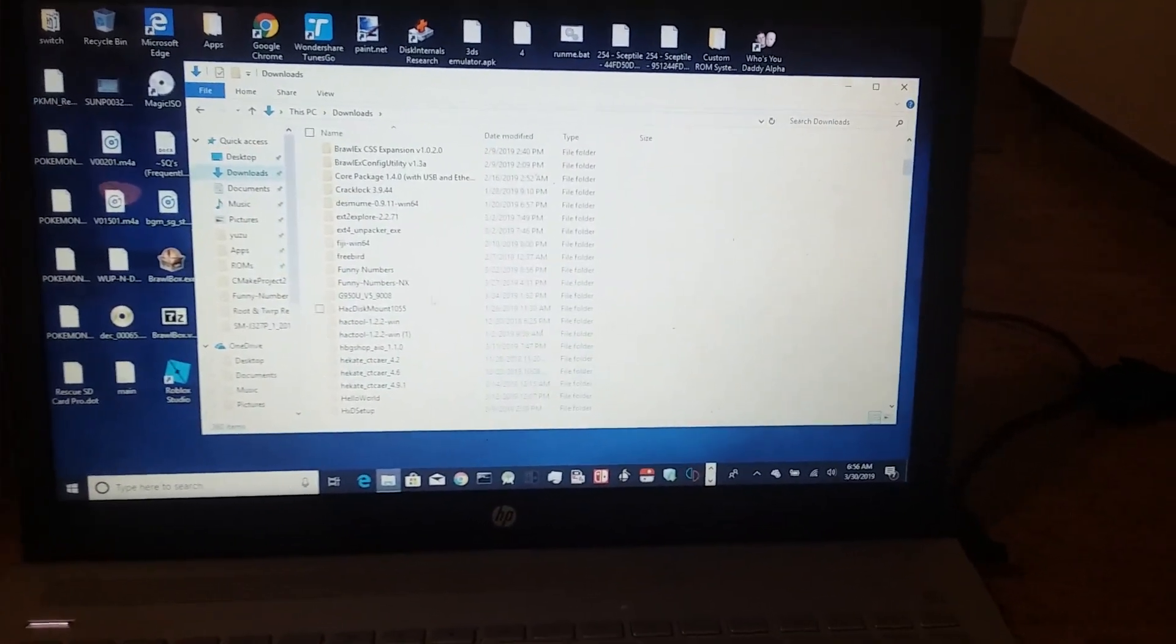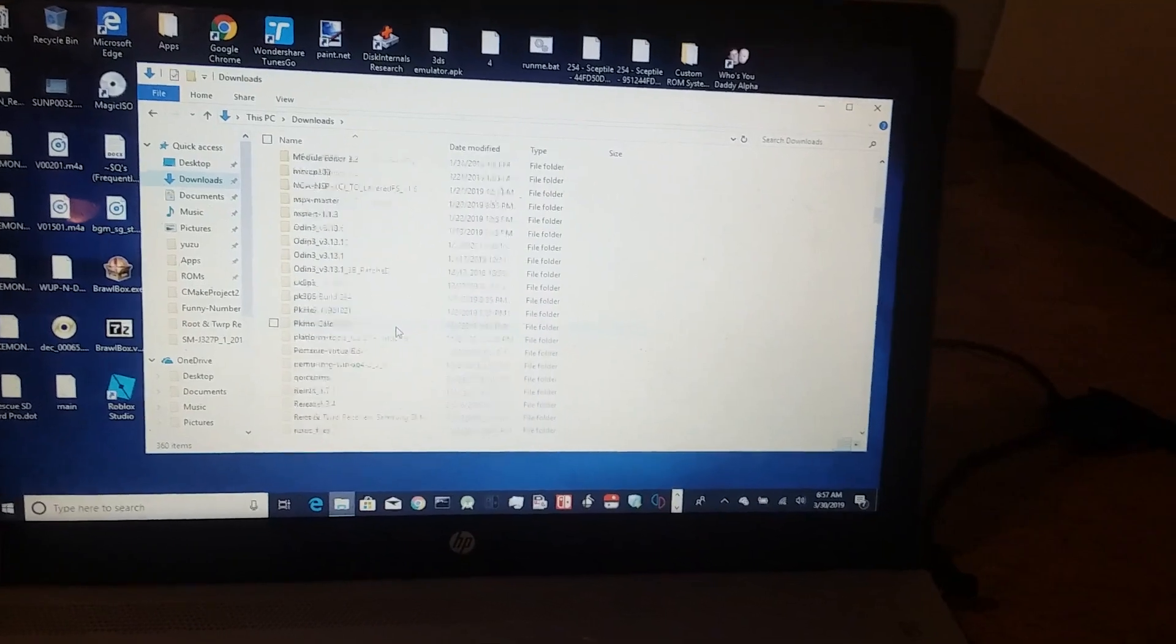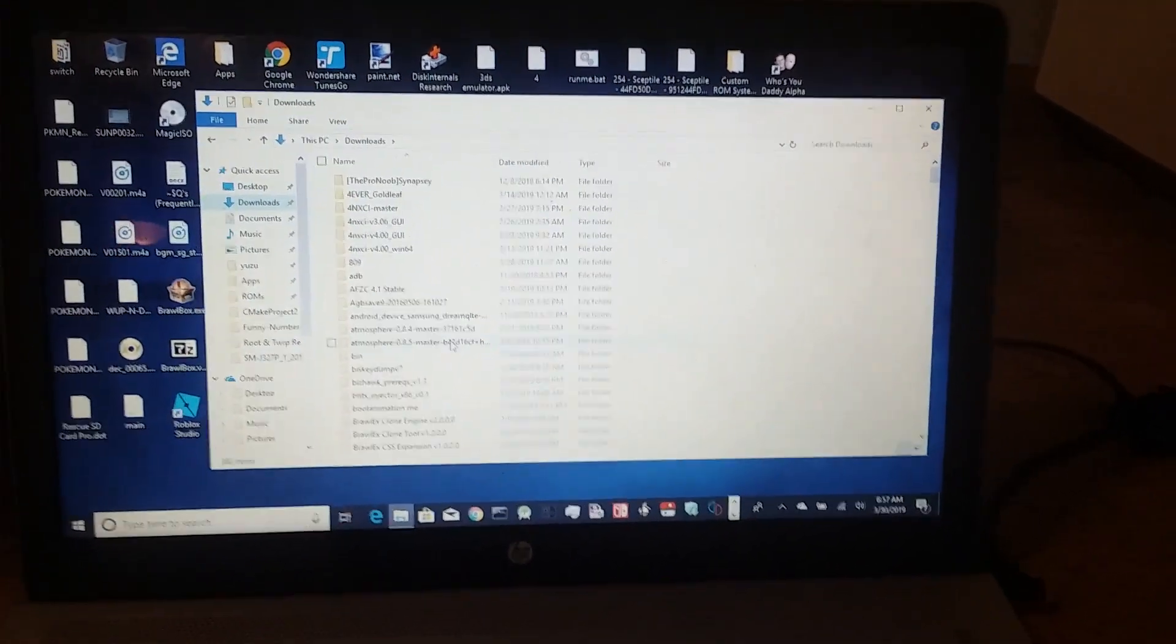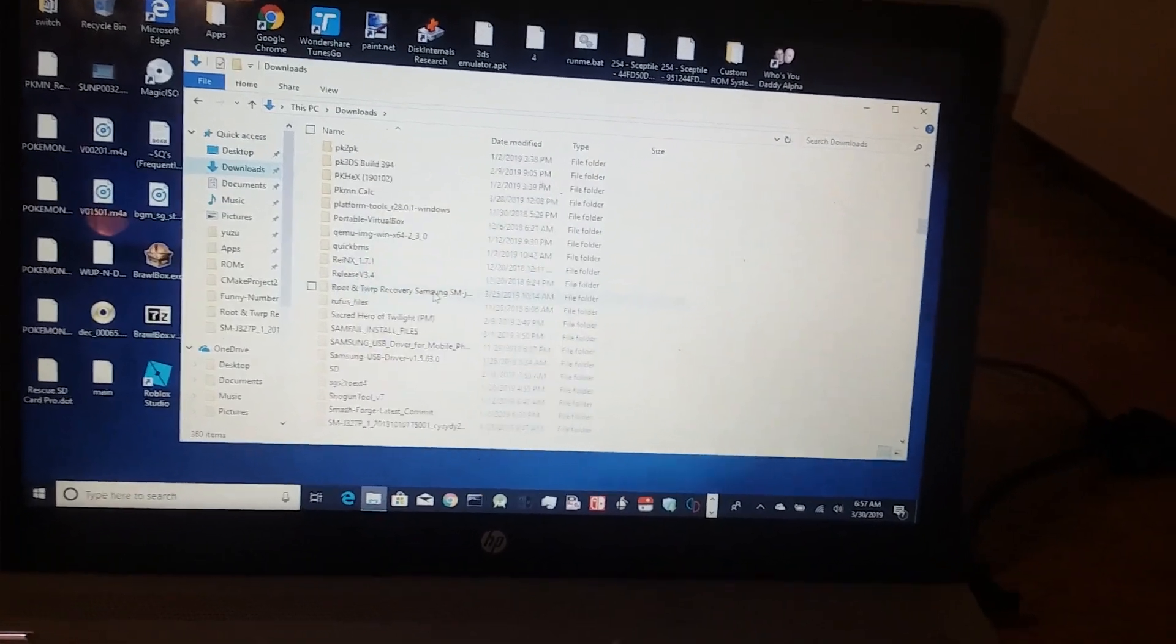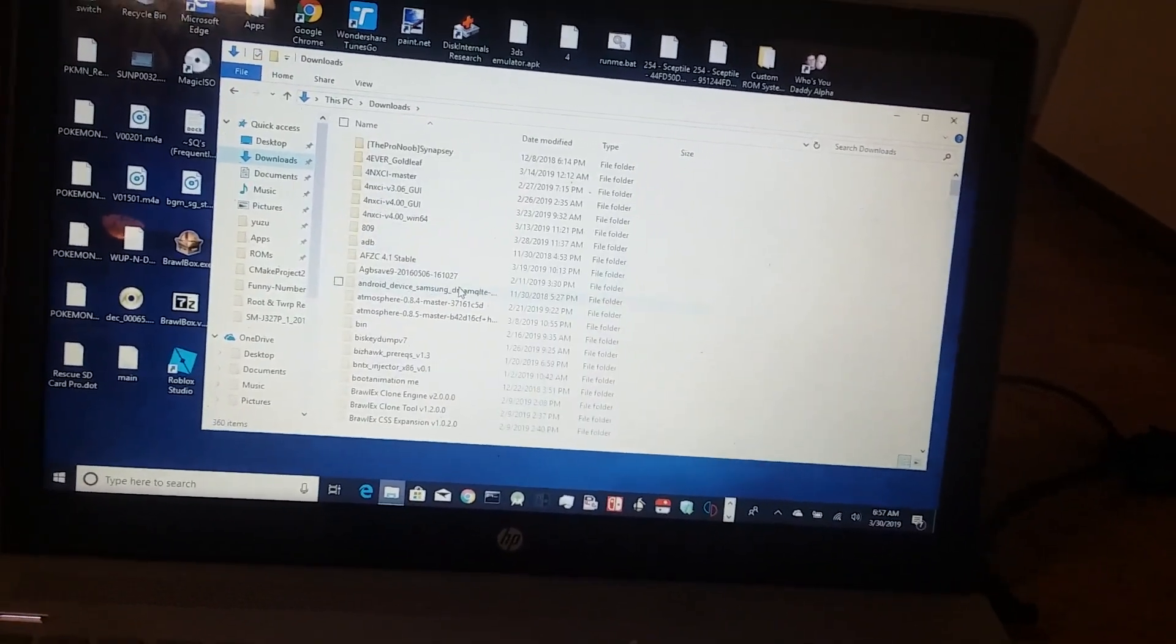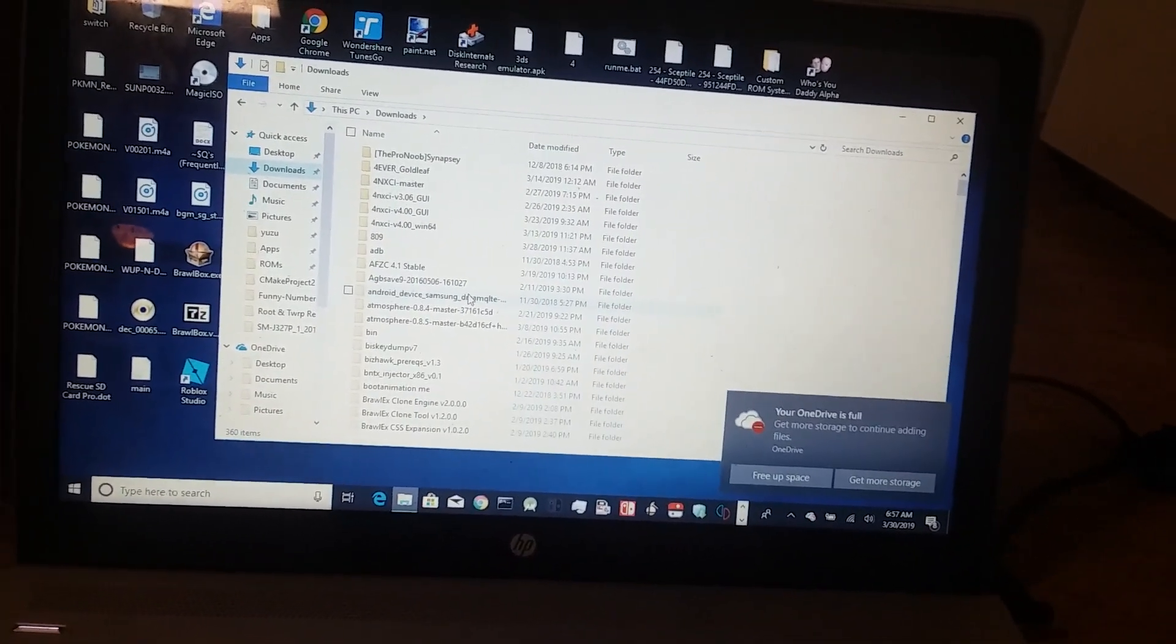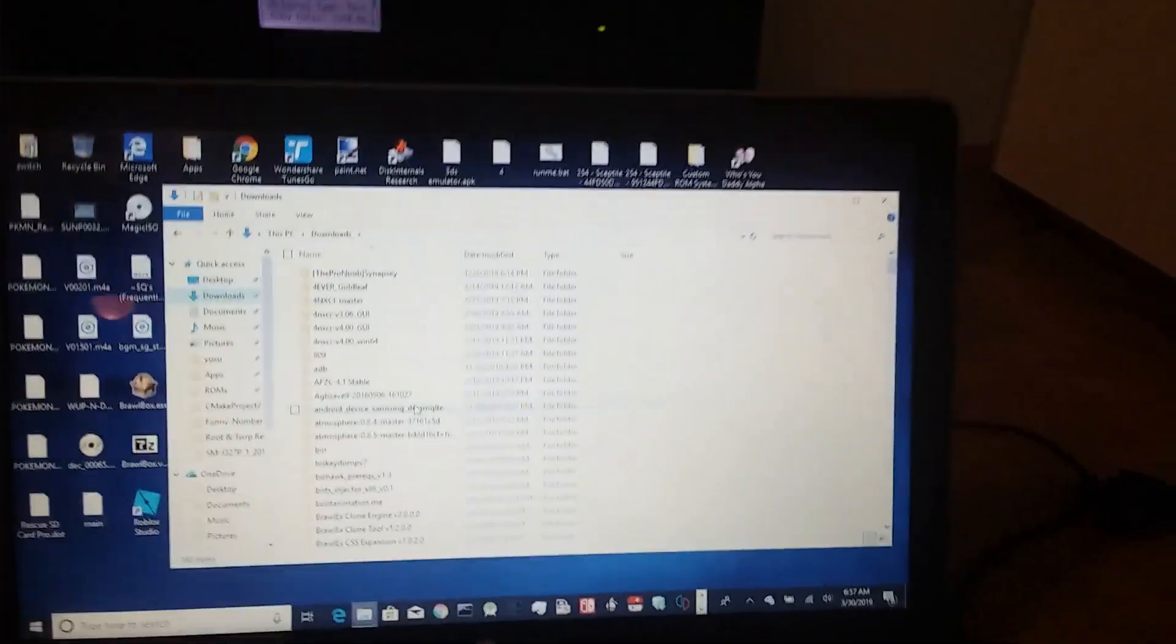Let's see, where is it? I know I have it somewhere. Just ignore the random folders. I just have so many folders on my computer, seriously, a lot of them I don't even use.